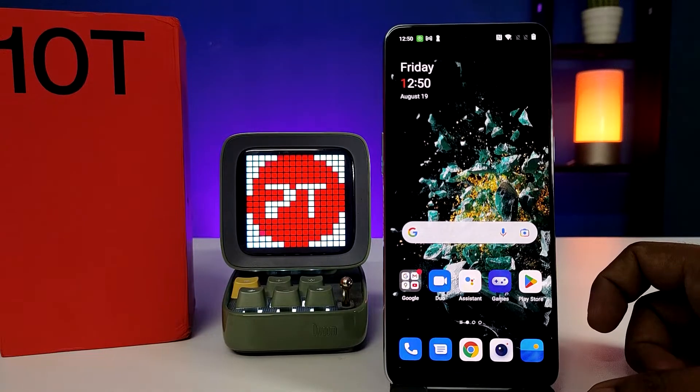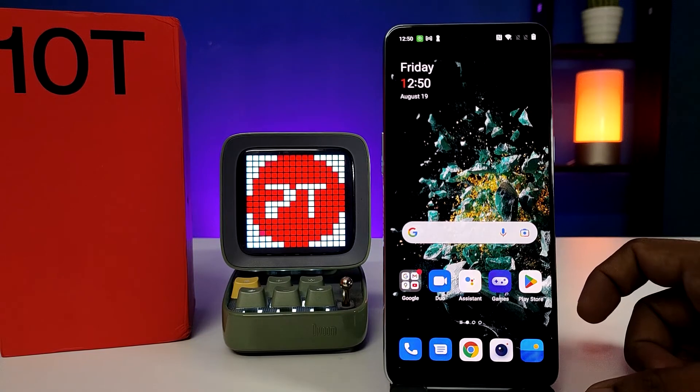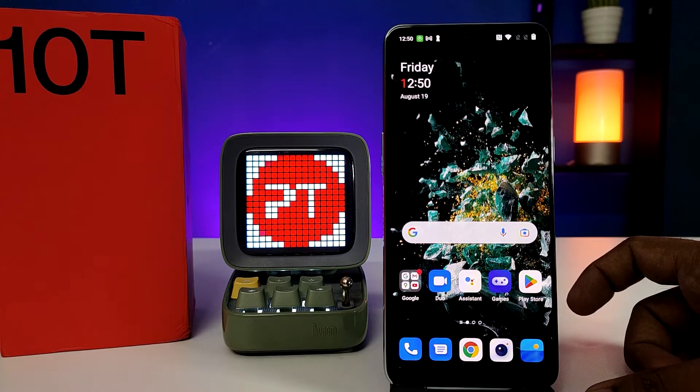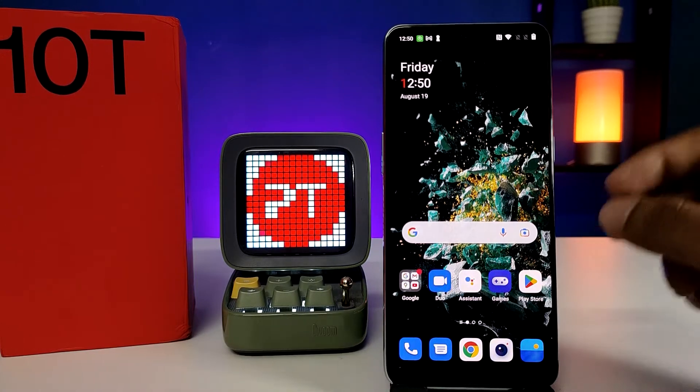Hey guys, welcome back to Phone Tricks. In this video you will learn how to hard reset the OnePlus 10T smartphone. Before you start, please subscribe to our channel for more interesting phone videos.